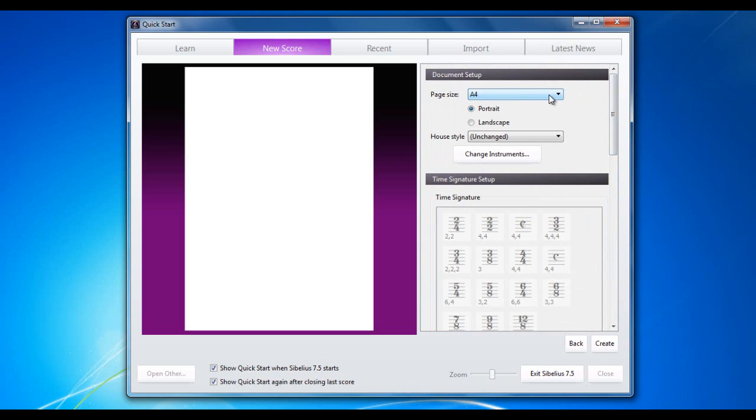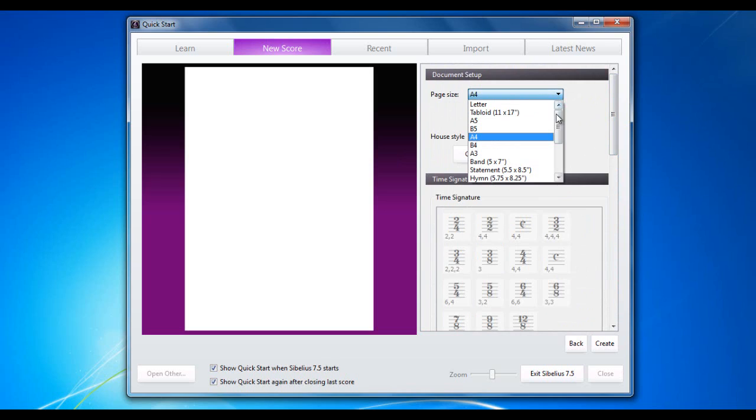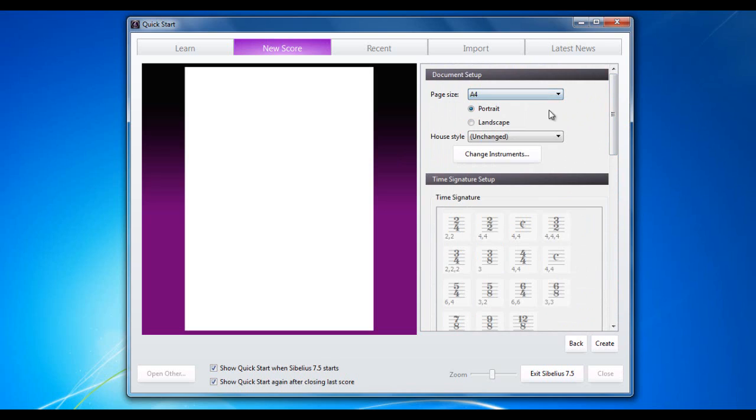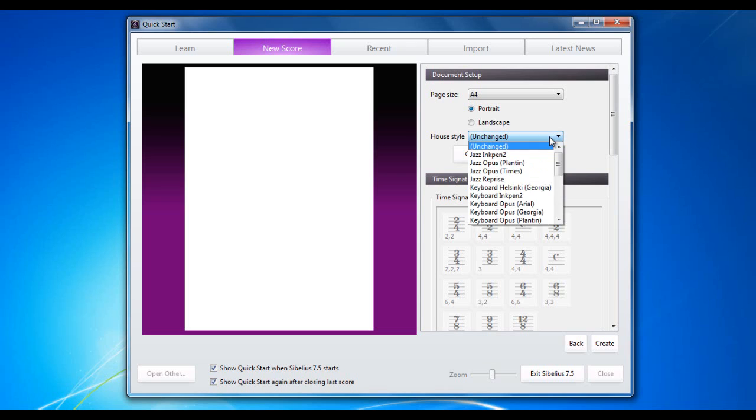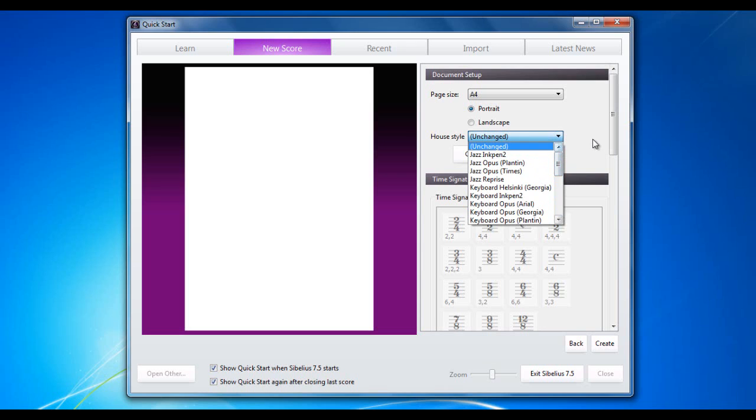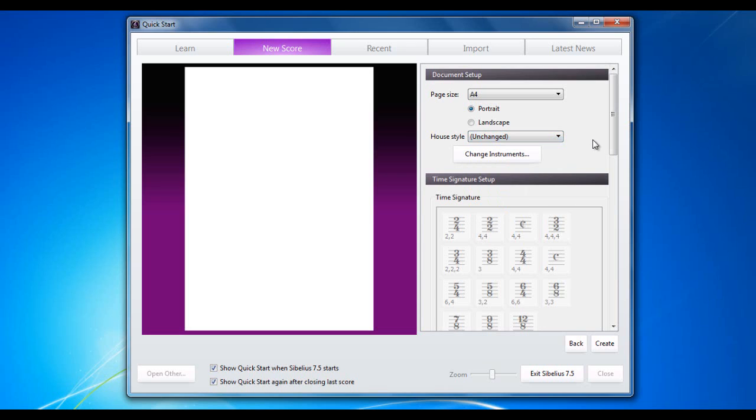Page size, we can select from your standard sort of page sizes. We're going to stick to A4 and you can make it portrait or landscape. Let's again stick it in portrait just now. The house style is like the overall look and feel of your score. If you think of it as like the fonts in a Word document, that lets you change to various of those. Again, I'm going to leave it as unchanged for the moment.